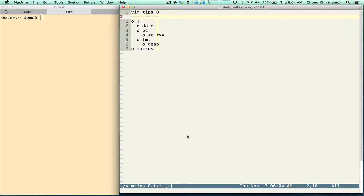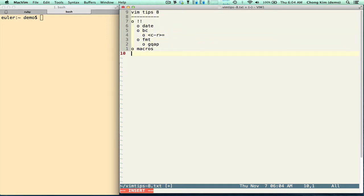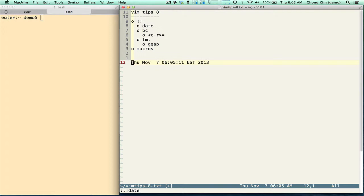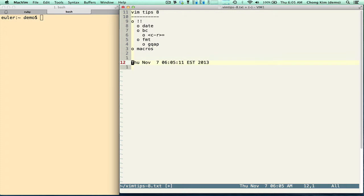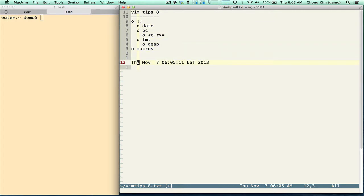Hi, welcome to Vimtips. We're going to talk about bang and macros. So let's start with bang. Bang is an exclamation point. So I have to get into normal mode and do bang bang. And you can see the prompt at the bottom. The bang executes a command line shell and inserts the output into Vim.